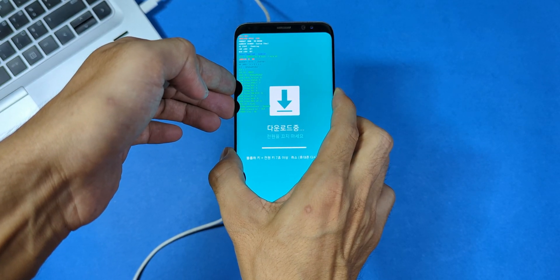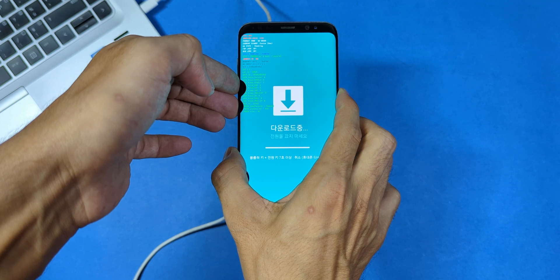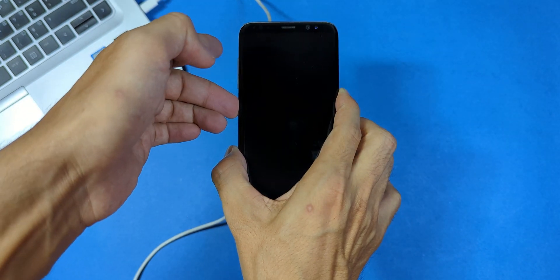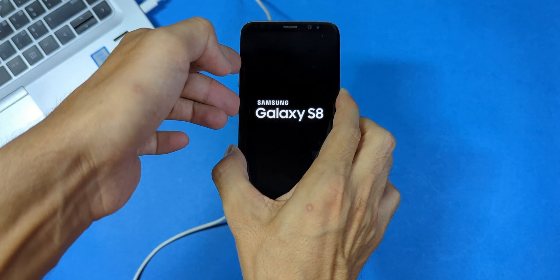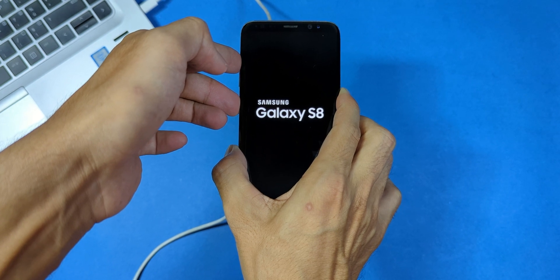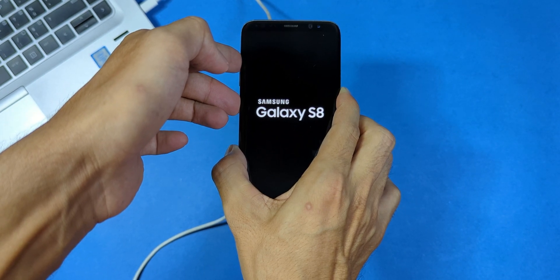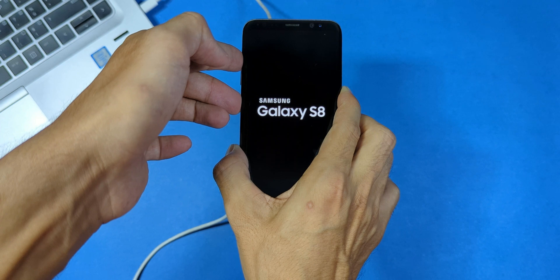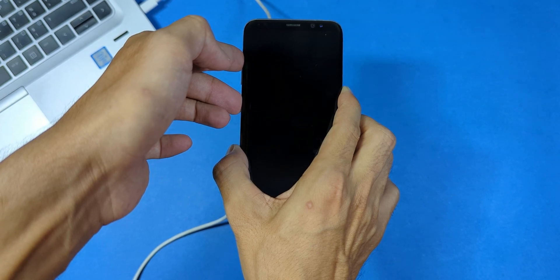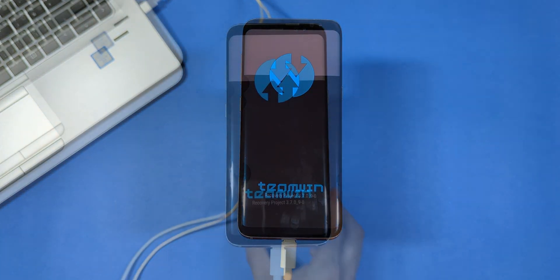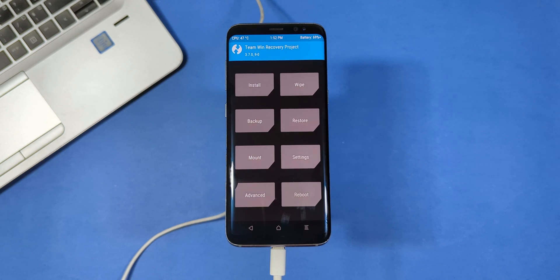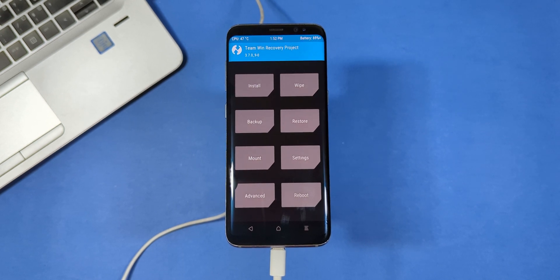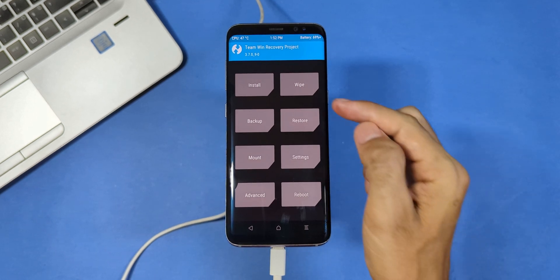Next we're going to boot into the TWRP recovery we just installed. To do that, hold the power, Bixby and volume up buttons simultaneously. Keep holding them until the TWRP screen appears. Once you're in, swipe right to enter the TWRP recovery menu. Take a minute to get familiar with the TWRP interface. It's like a mini operating system for your phone with tools and options to help manage your device.